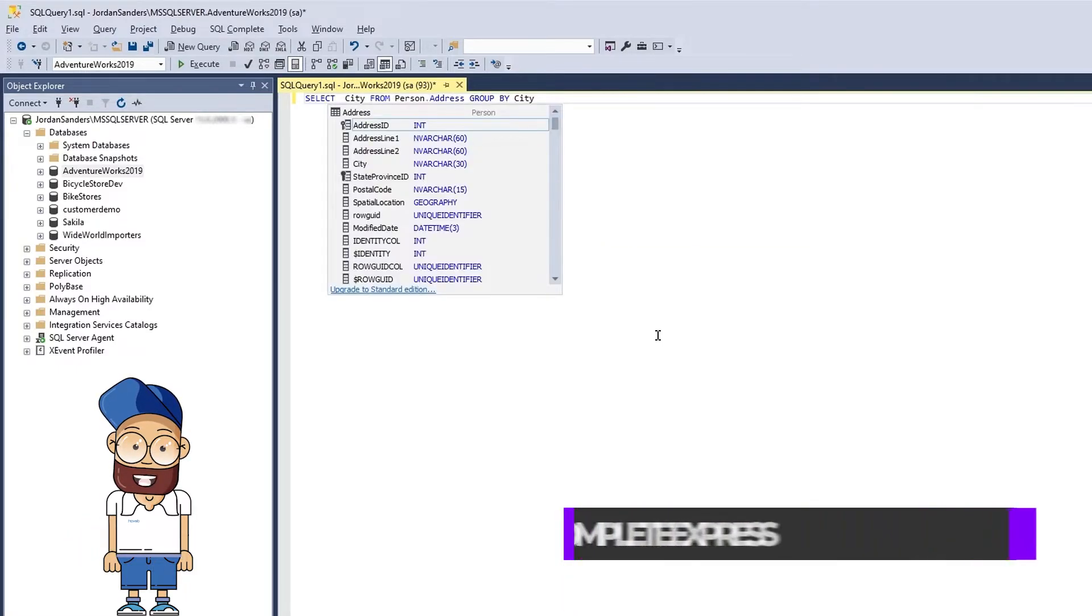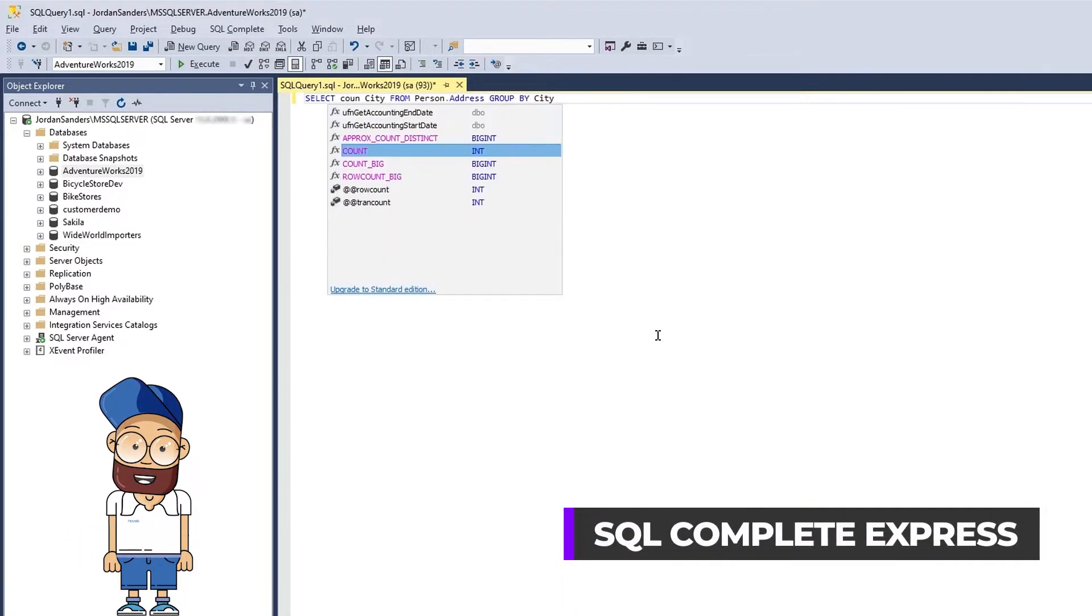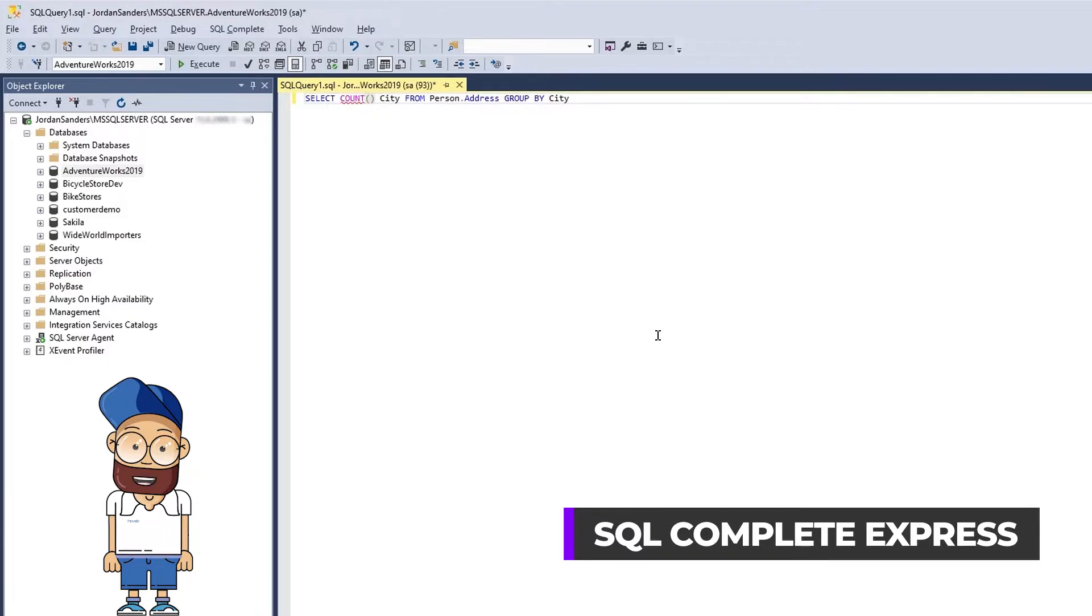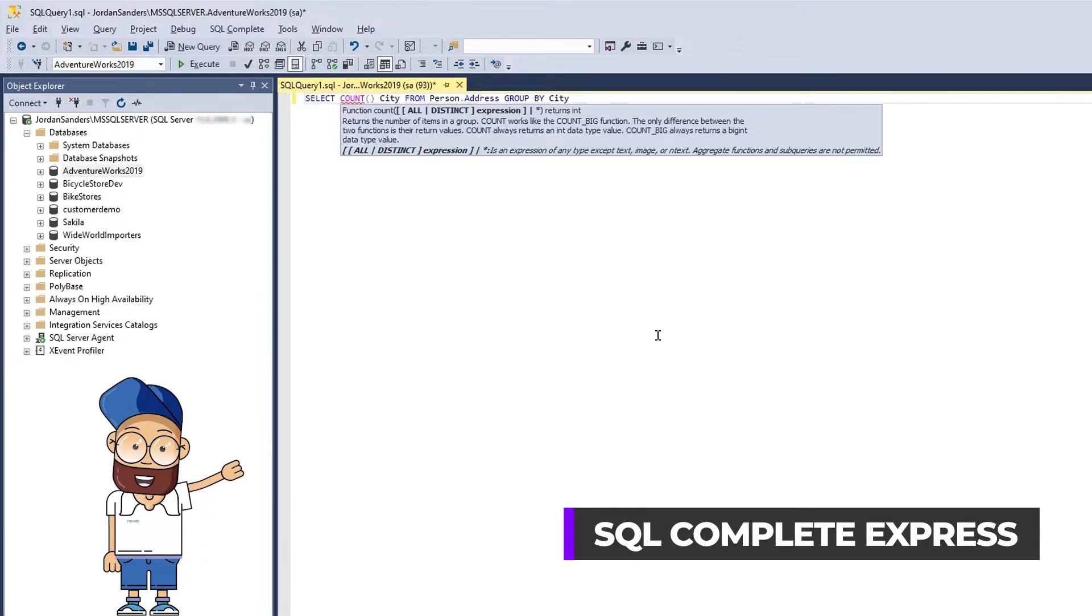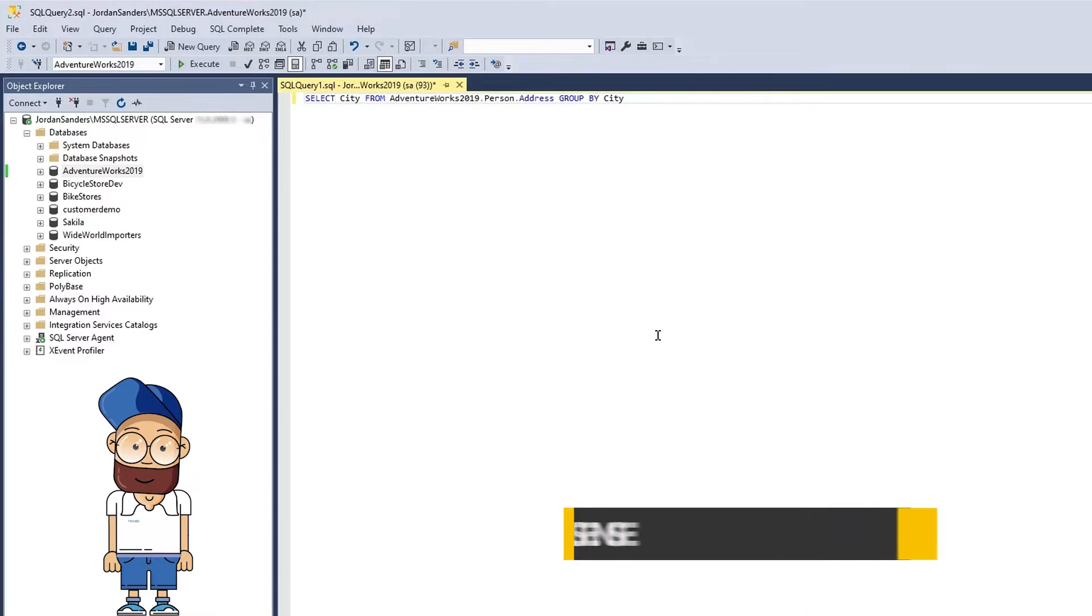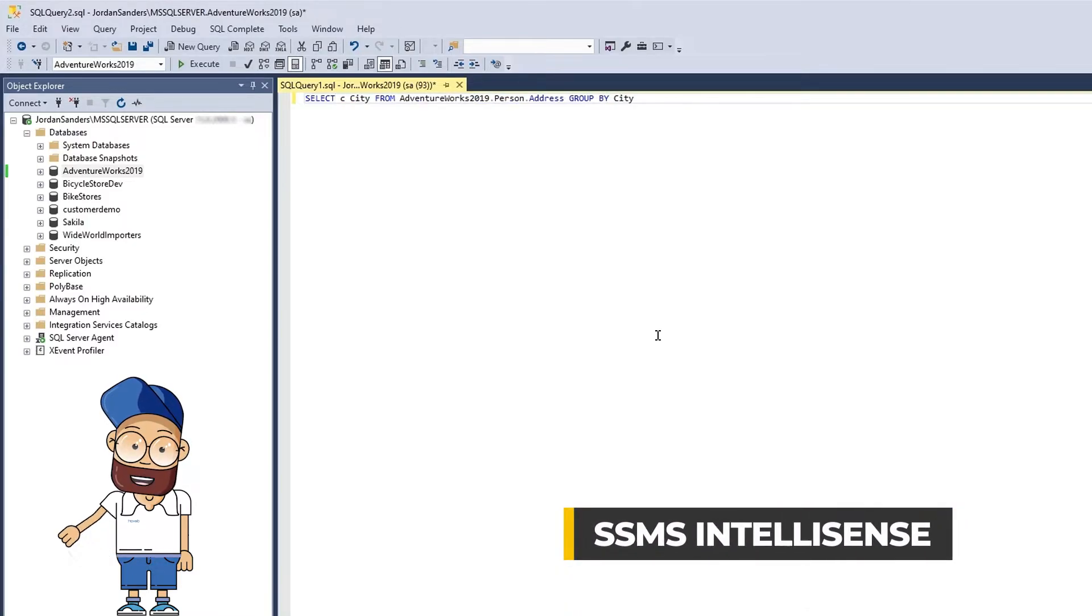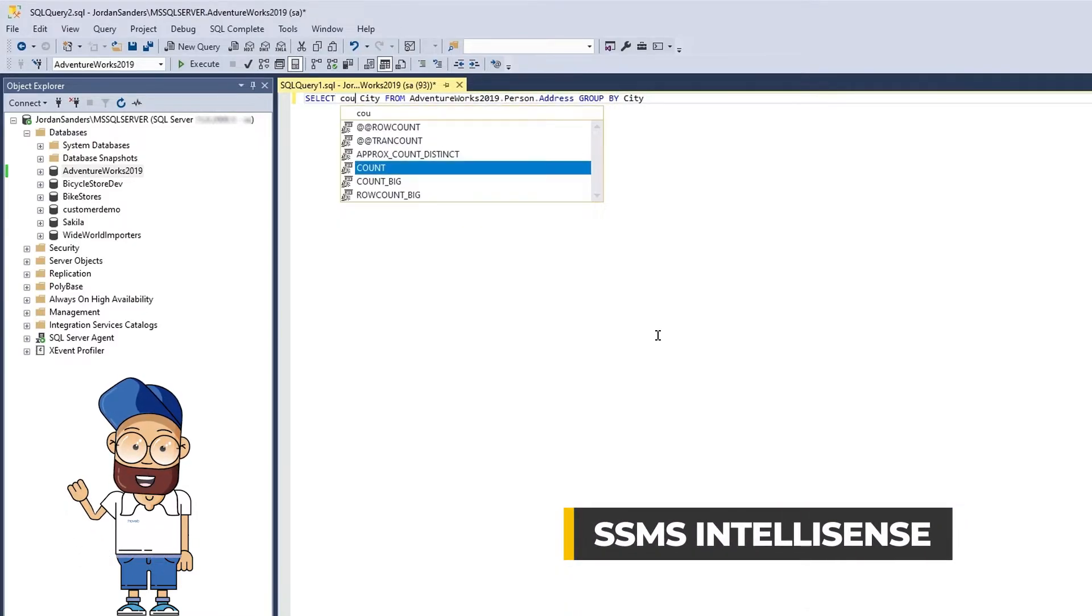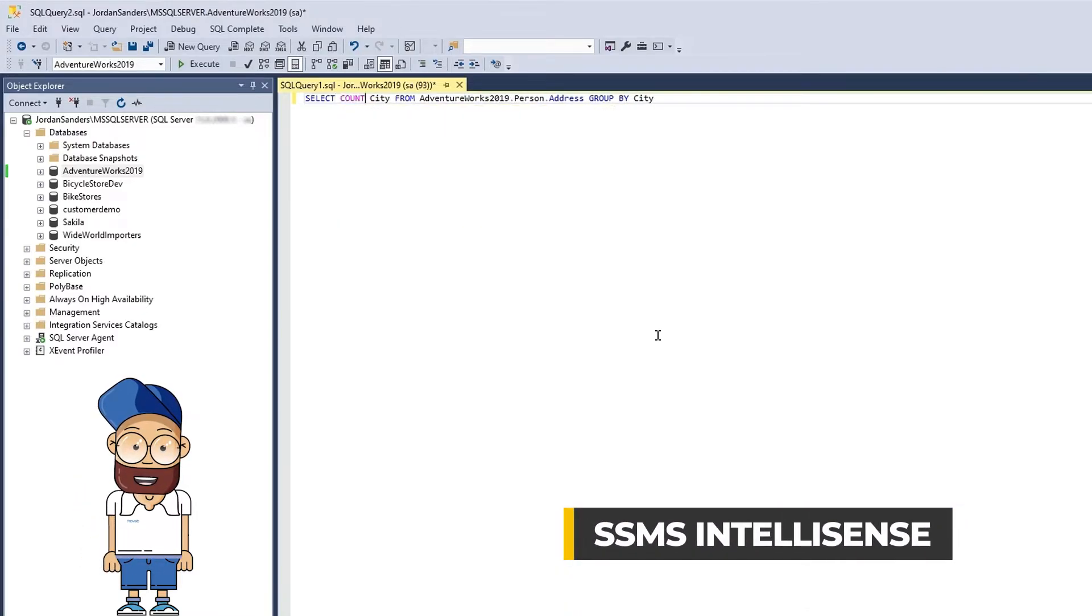In addition to context-aware object suggestions, SQL Complete displays information on function parameters as you type your code. SSMS does not offer this feature out of the box.